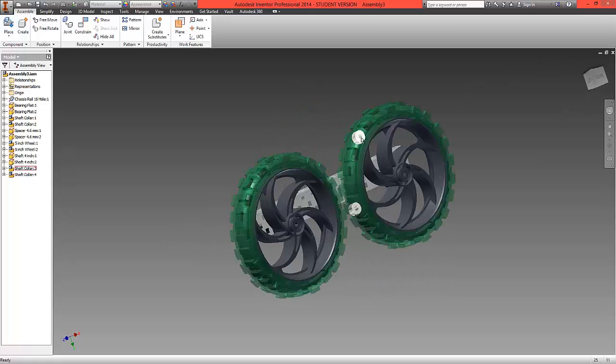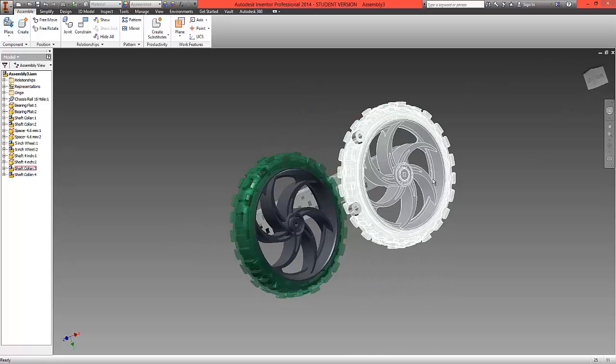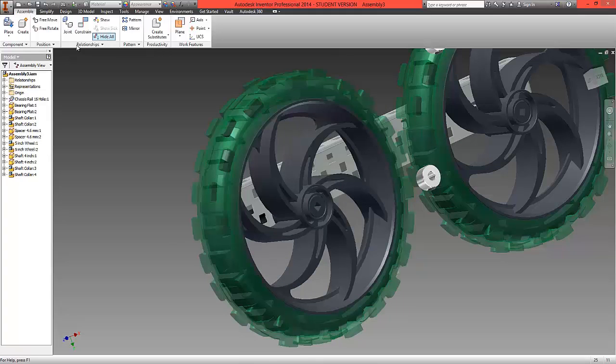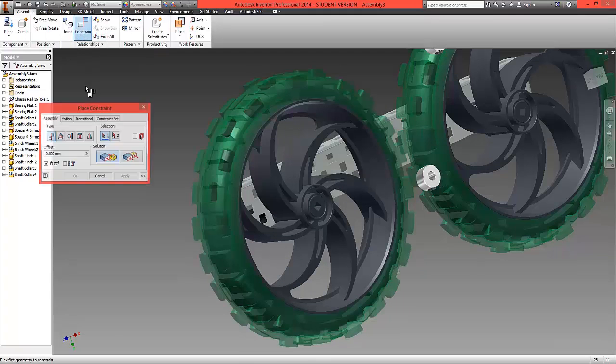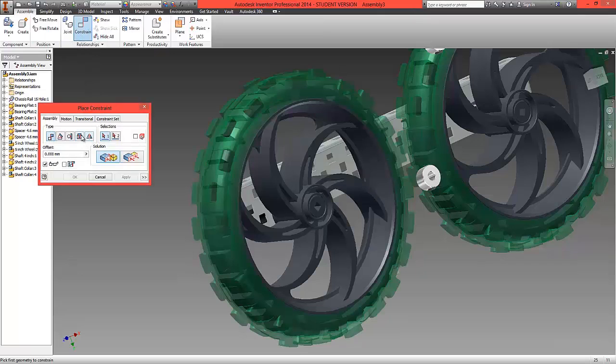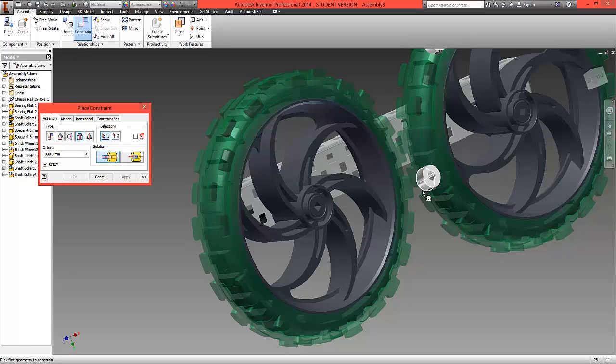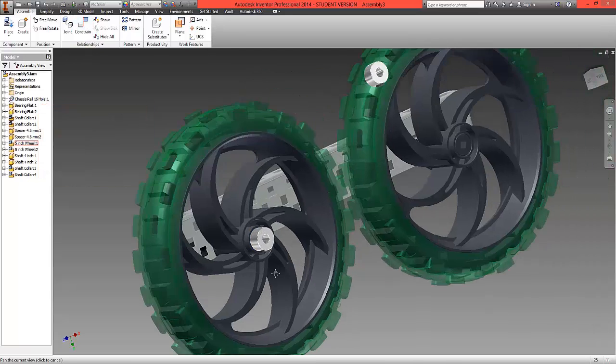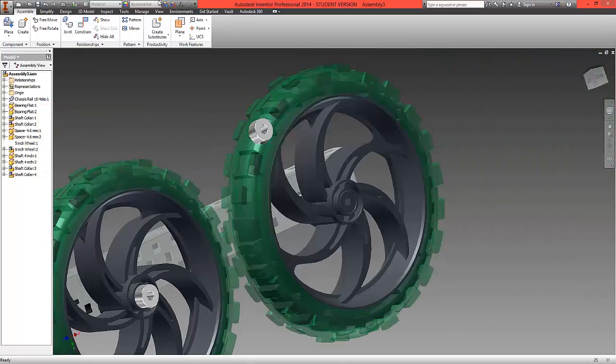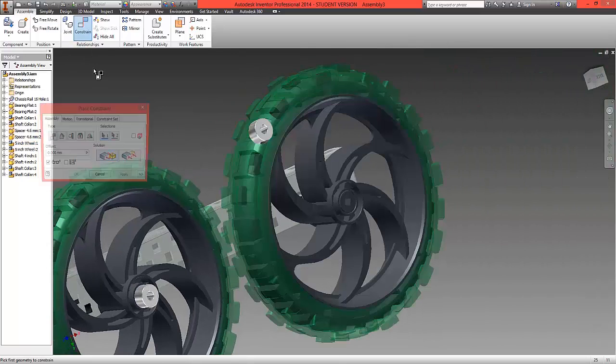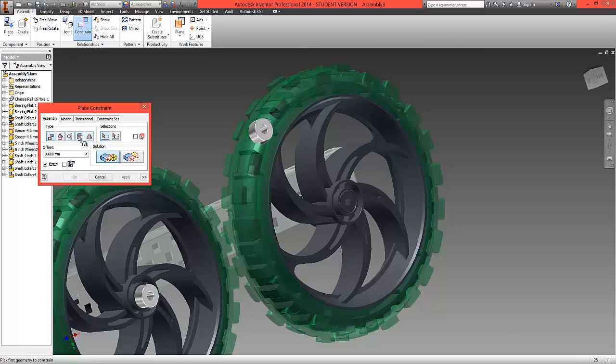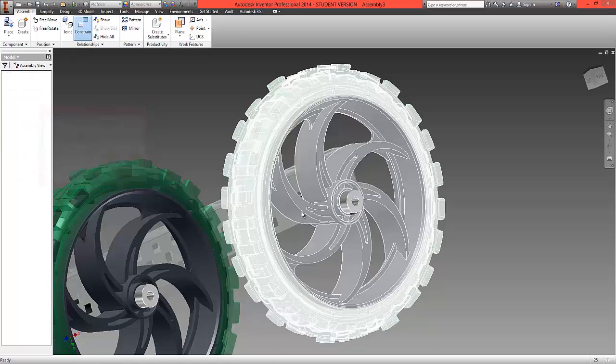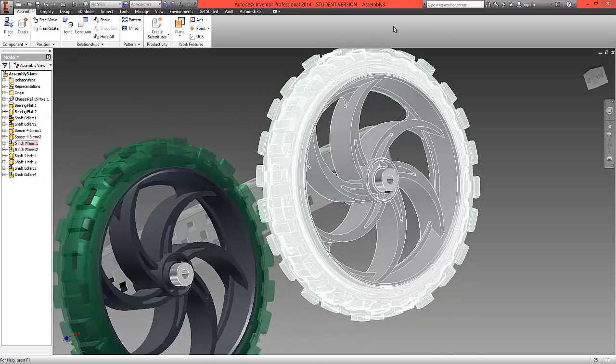To begin with we're going to locate the collars to the holes. So select constrain, insert option and again the bottom surface and the centerline to the top surface of this wheel and the centerline. Repeat that process again. Constrain, insert and now we have our collars in place.